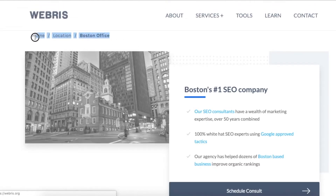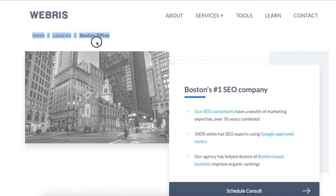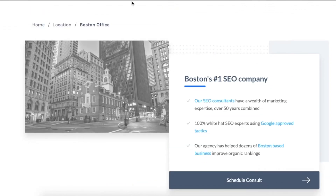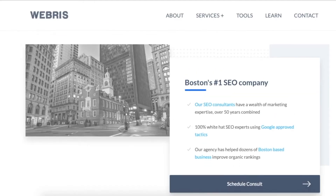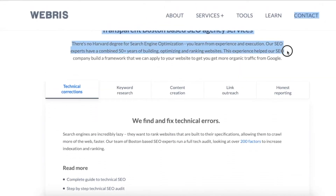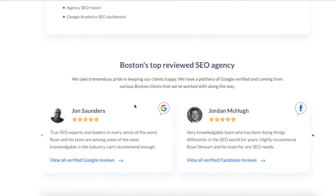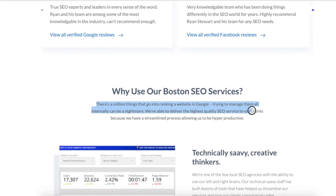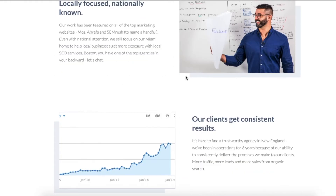The site already has breadcrumbs, but they're a little too close to the navigation, so I could note something like: add five more pixels of space between the breadcrumbs and the navigation. Also this header image either looks off or it's too small, so I'd make a note to fix the header image and get a larger image to fill up the space. Continuing down the page, there's a subheading with different aspects of the service, which is good, and another subheading with reviews linking to both Google and Facebook verified reviews.